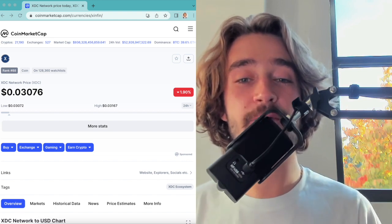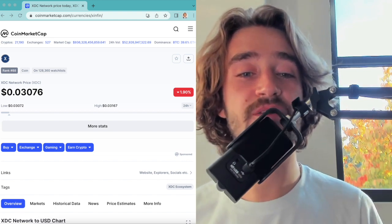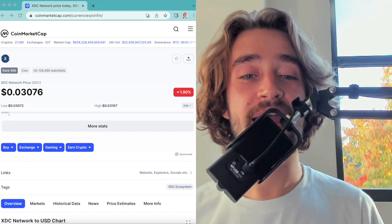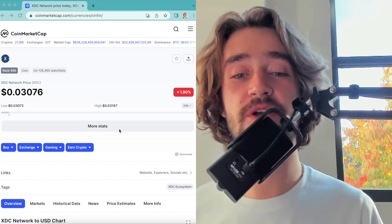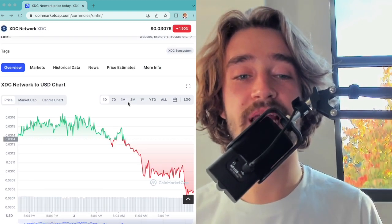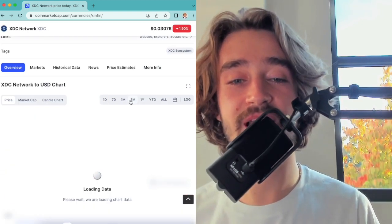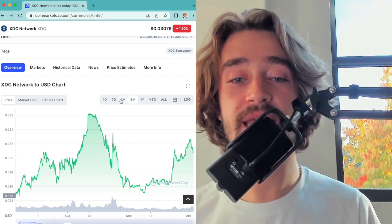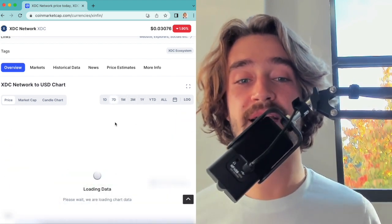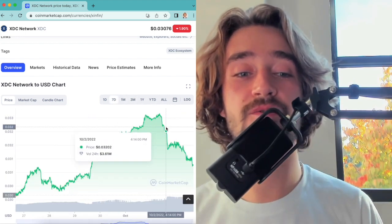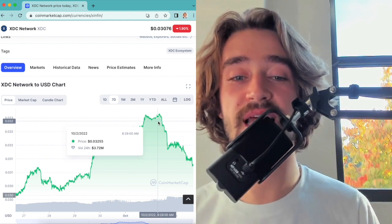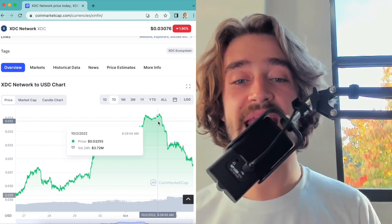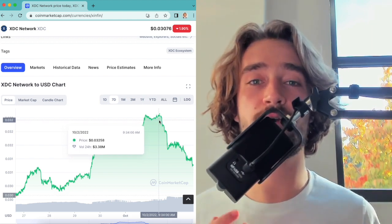Guys, XDC Network is down 1.90% in the last 24 hours, and Jesus, guys, we've got some good news. I want to talk to you about what's been happening, especially in the last seven days. We went really back on a bull run that led us to the 0.032 cent zone, and now we have had a correction.